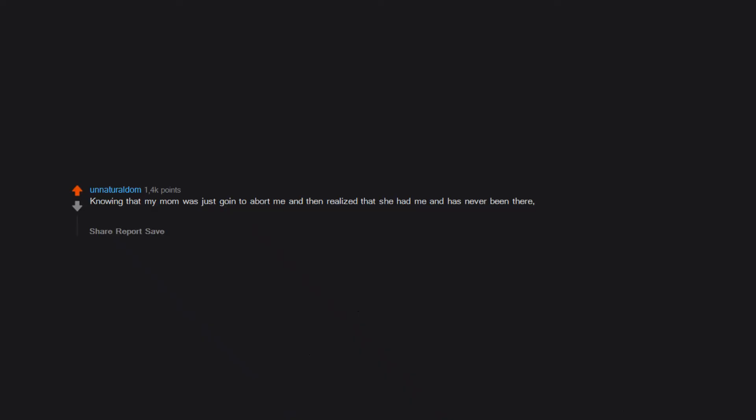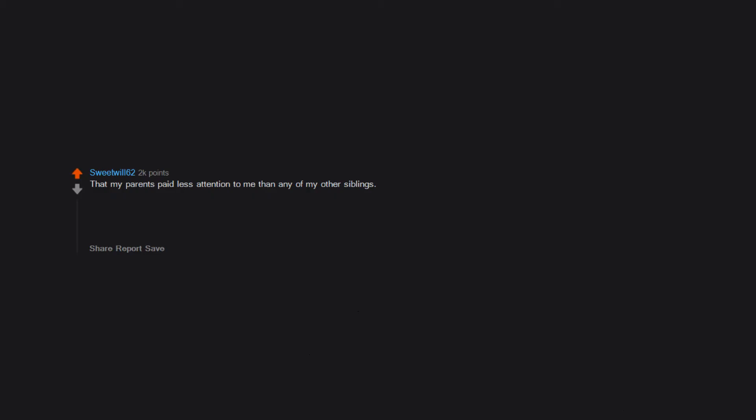Knowing that my mom was just going to abort me and then realized that she had me and has never been there. Yeah she provided all the material stuff but she never was there emotionally. That has always crushed me. That my parents paid less attention to me than any of my other siblings. It still affects me to this day and while I have certainly made progress on it, it still is hard to get over the favoritism that still continues.